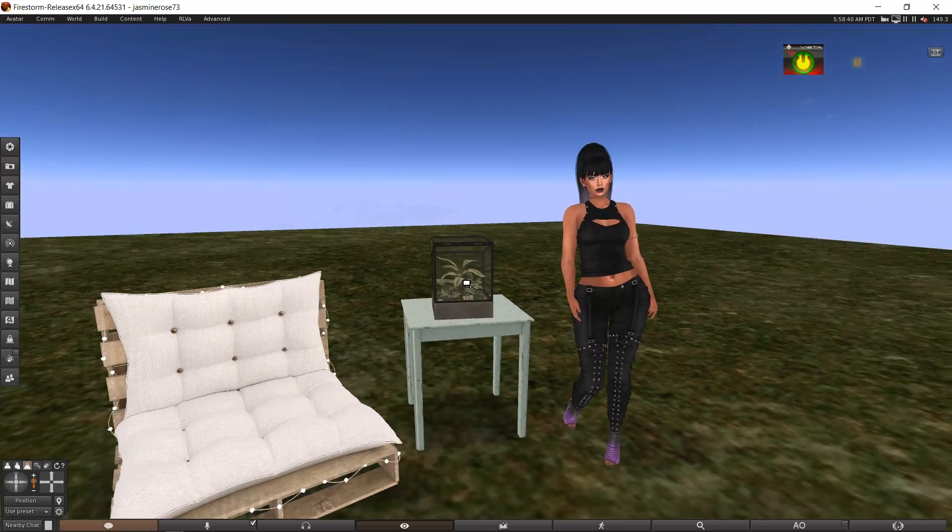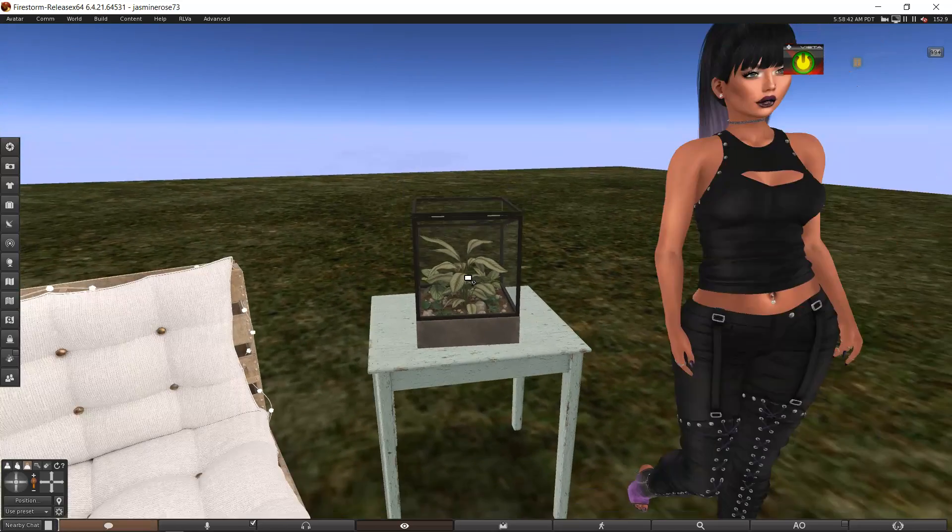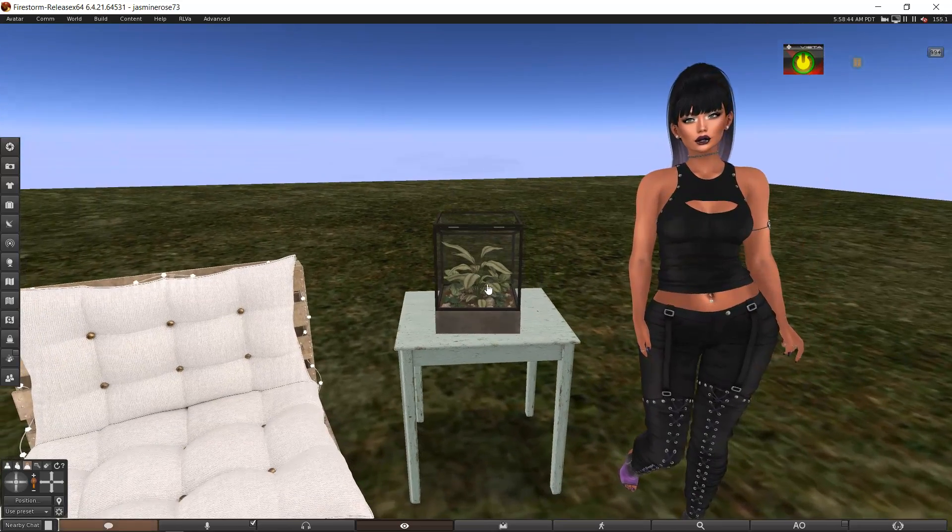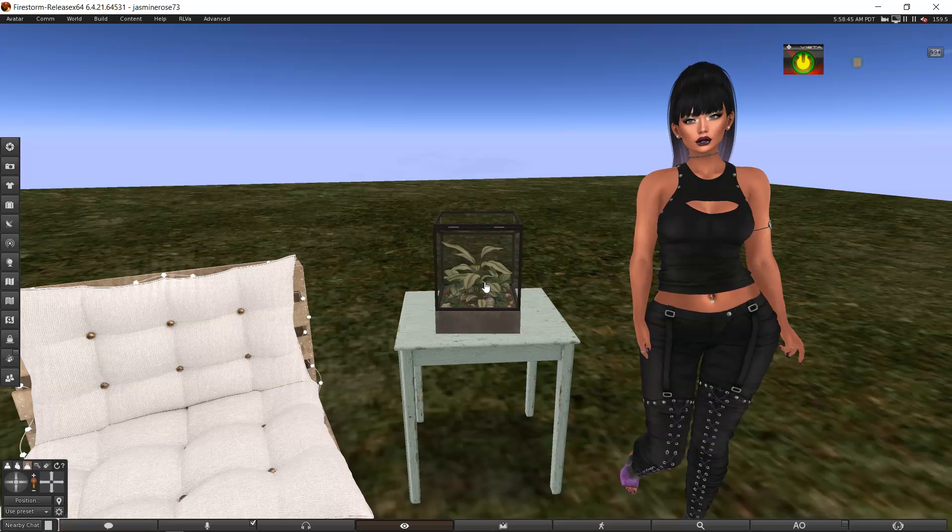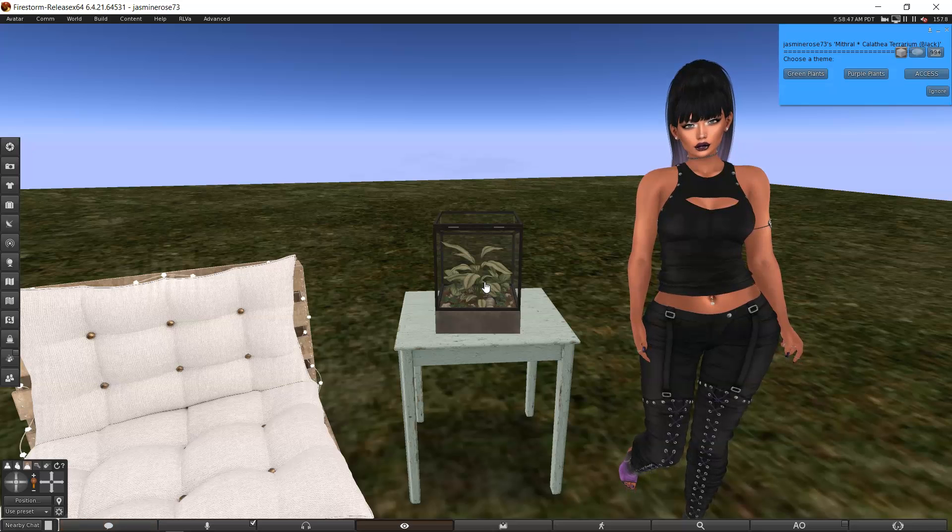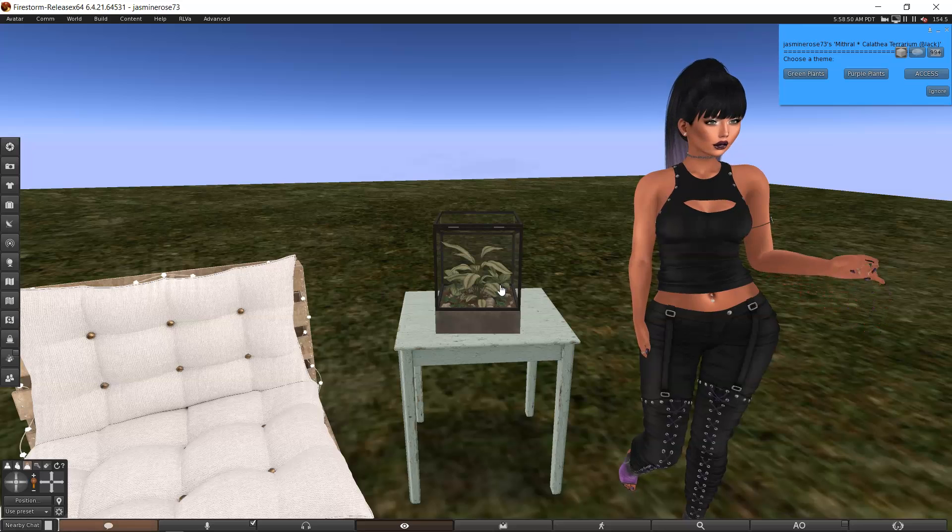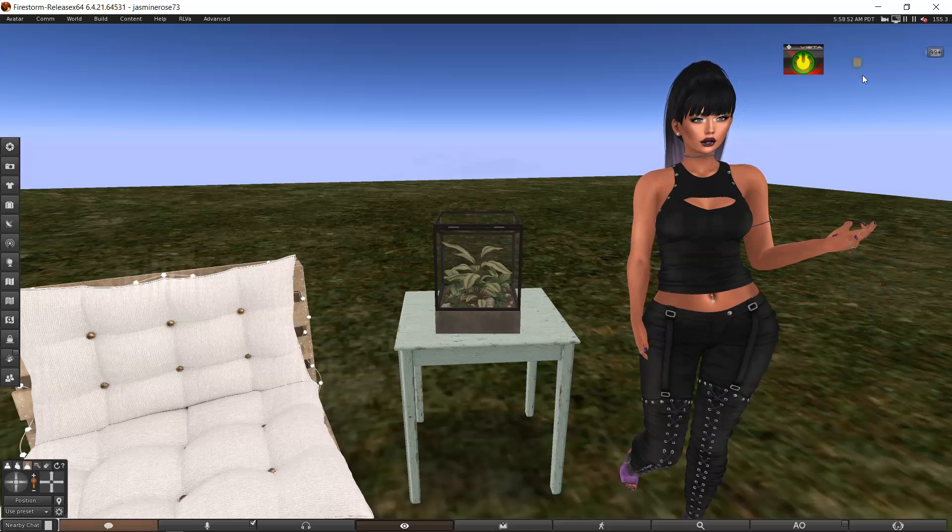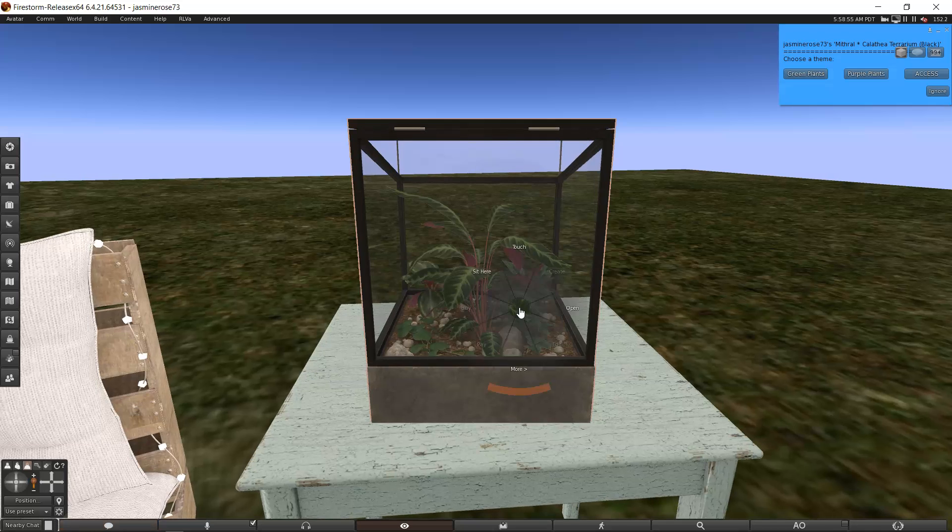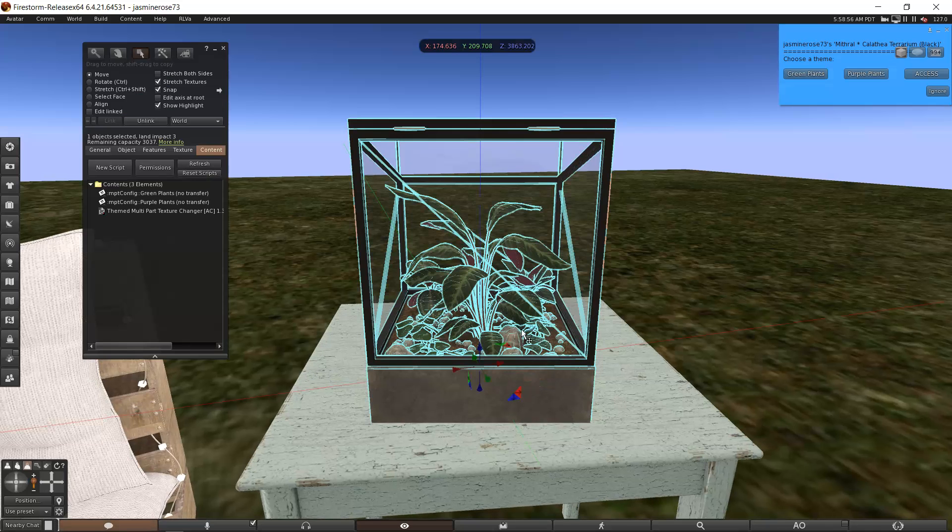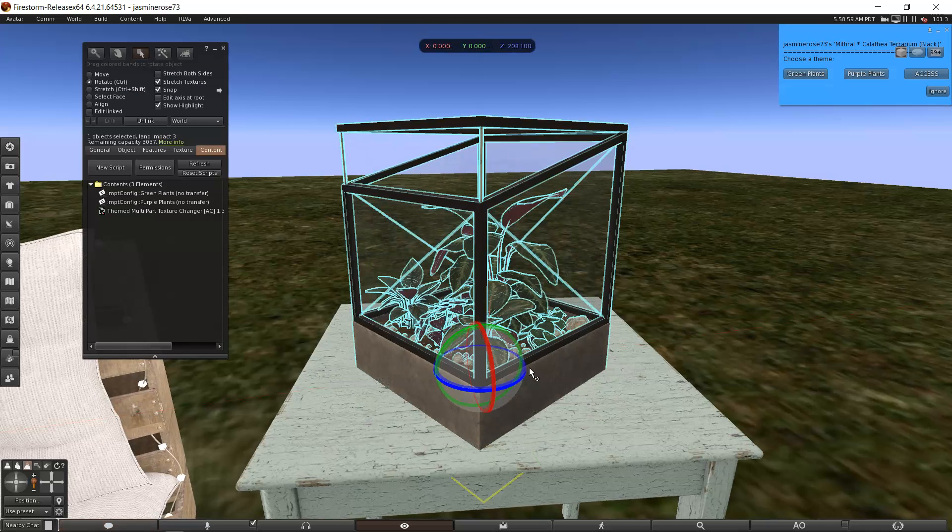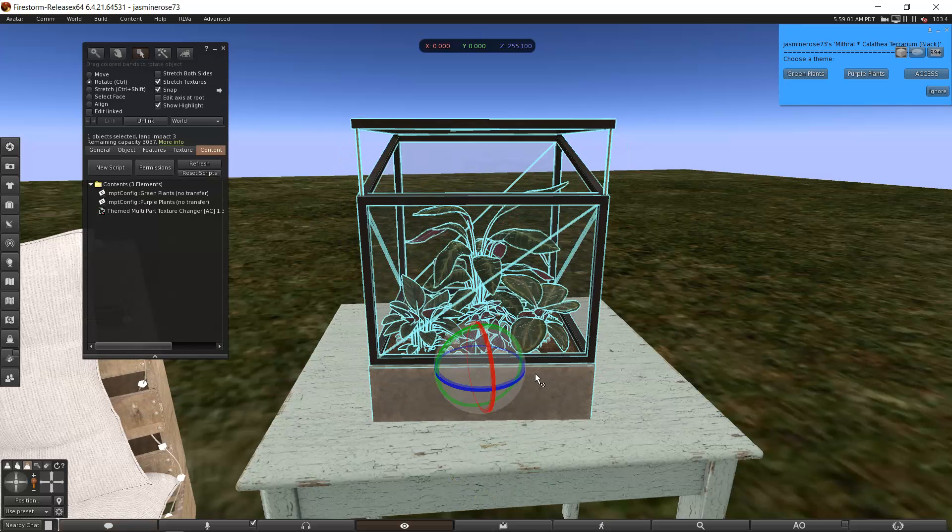So let's start. Well, I'll tell you what, let's start with this plant from Mithril. I got it from the sale. And if you notice, when I click on it, it says green plants, but I can change it to purple plants. See that?